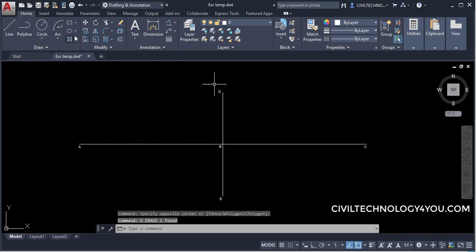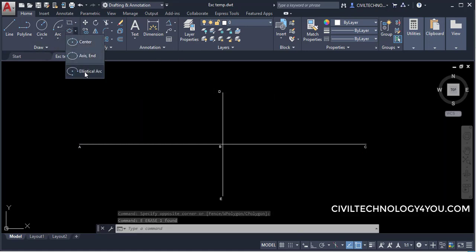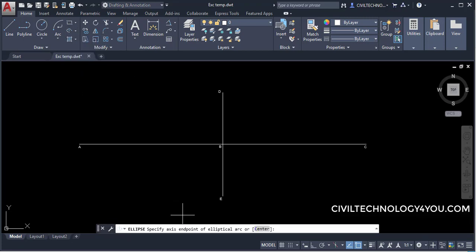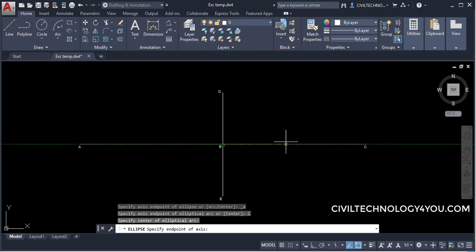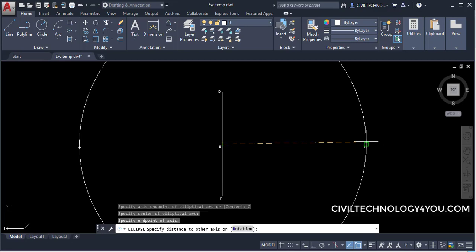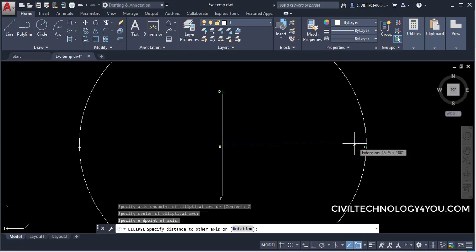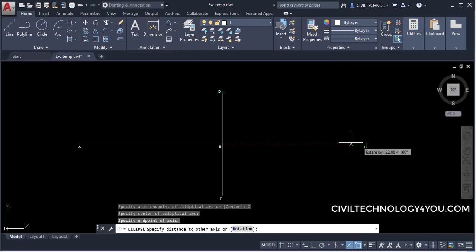The next option is to create an elliptical arc. I will click the drop-down and select the elliptical arc option. The command line asks to specify the axis end of the ellipse arc, or you can enter 'center'. I want to start from the center, so I will click Center, then click to specify the center point. Now it asks for the end of the axis, so I will specify that point.